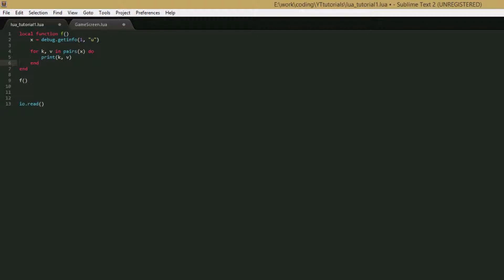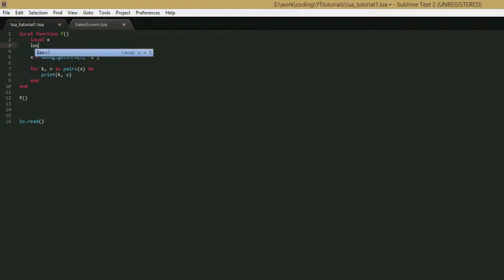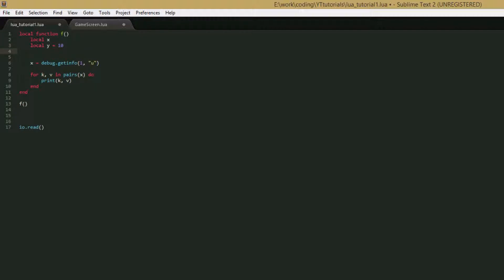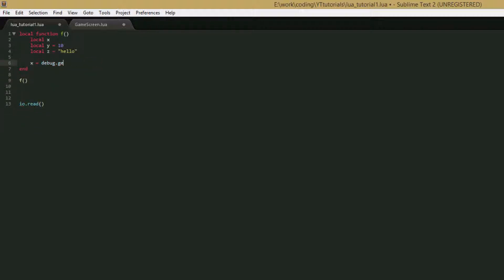So the next function we're going to go over is debug.getLocal. Let's create some local variables in our function. We'll say local x, local y equals 10, and local z equals hello. And we'll say print debug.getLocal. And just like the debug.getInfo, the first parameter we give is the stack level. And remember, zero will look for the variable in the debug.getLocal function. So if you want to get a local variable from the function you're currently executing, then you give it 1 as the first parameter.